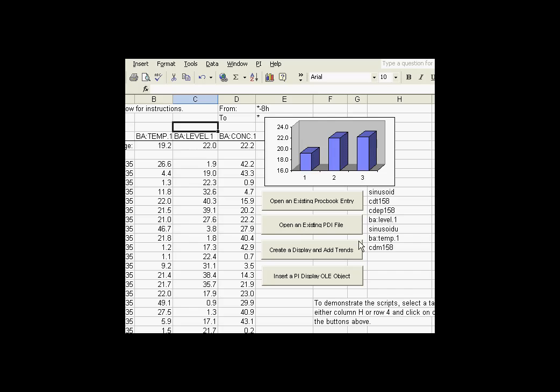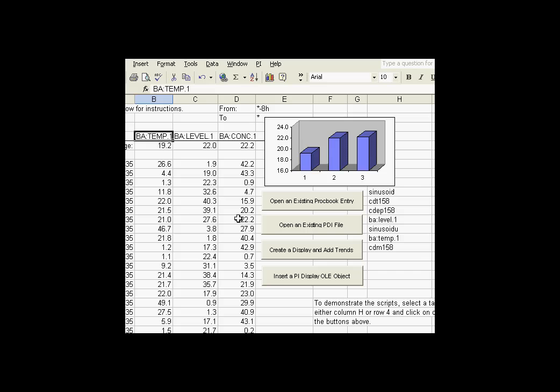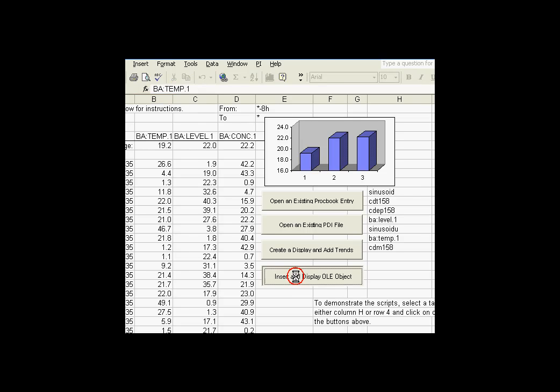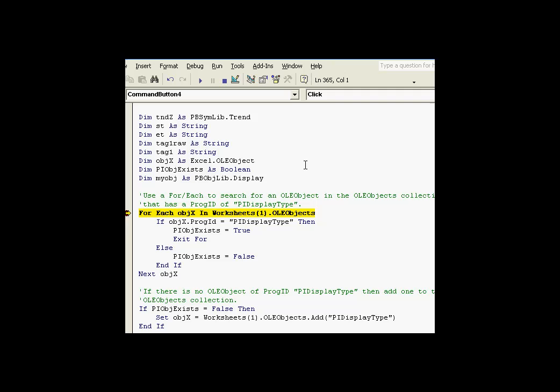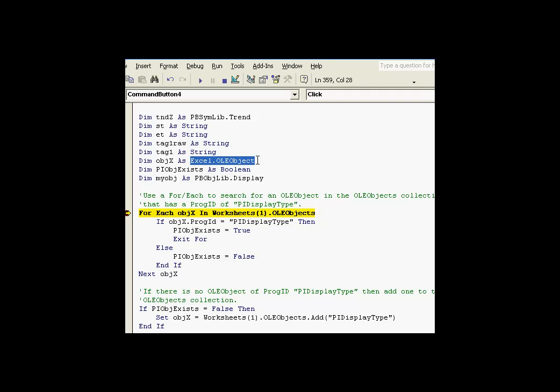Let's go ahead and take a look at the code that's going on behind here. First of all, let me select a location. That's a tag and that's also going to be the location of the OLE object. So I'll go ahead and click on this display an OLE object. And I've got a break point that should stop it just at this point. See, I'm doing a FOREACH here. Object X has been defined as an Excel OLE object.